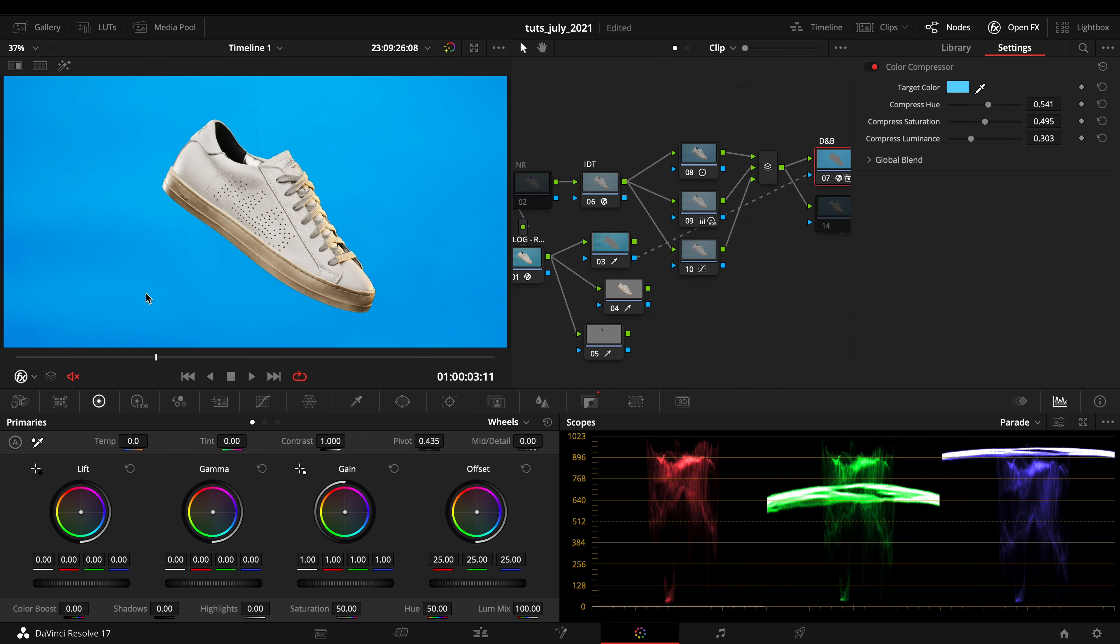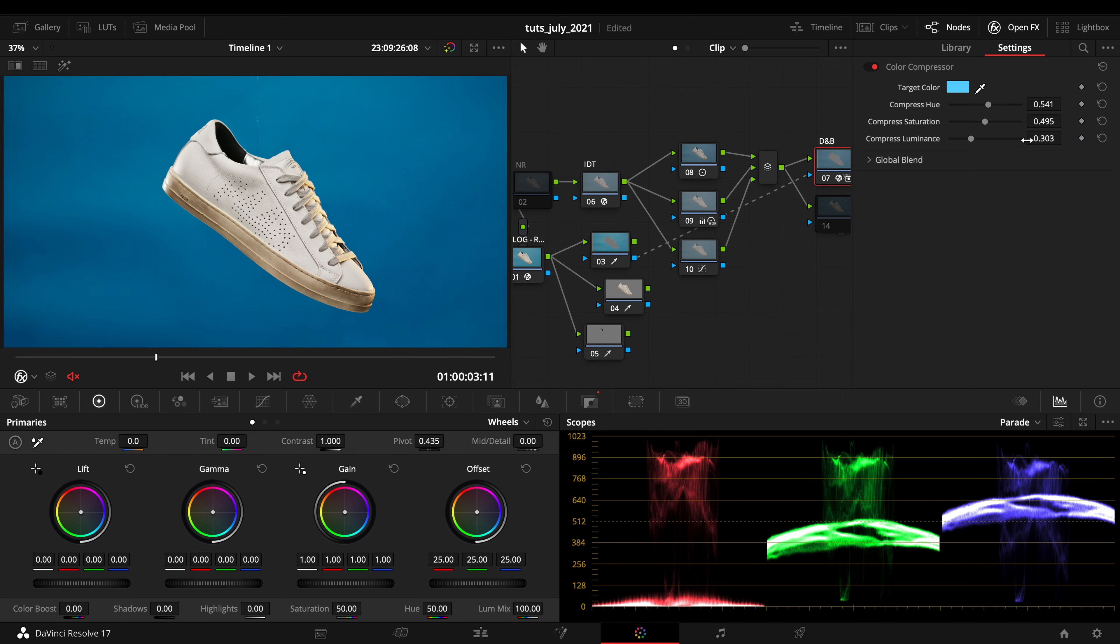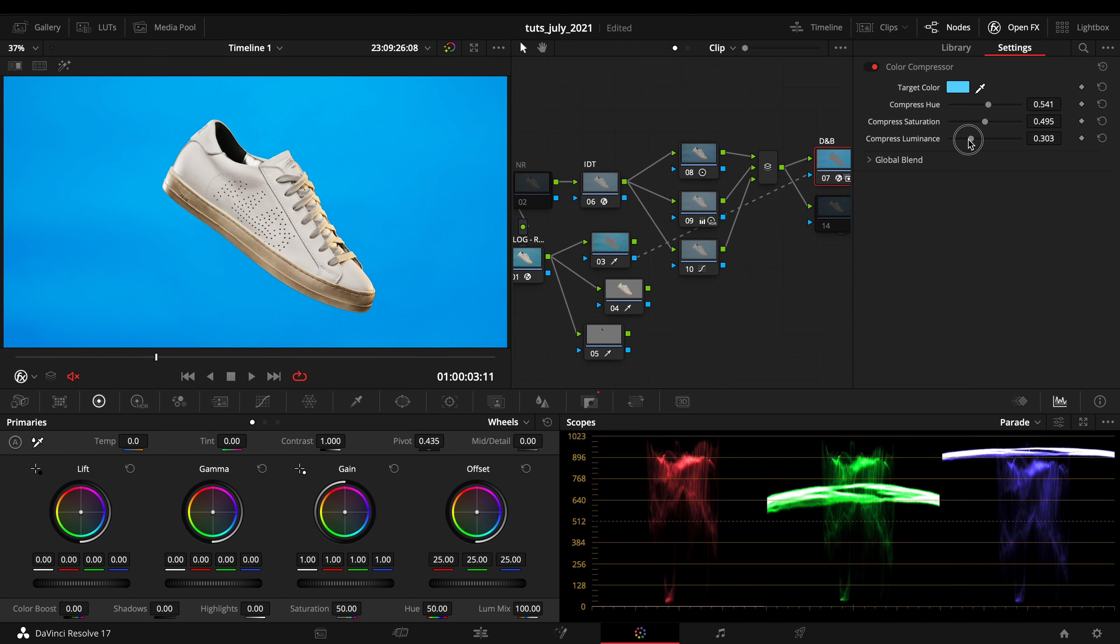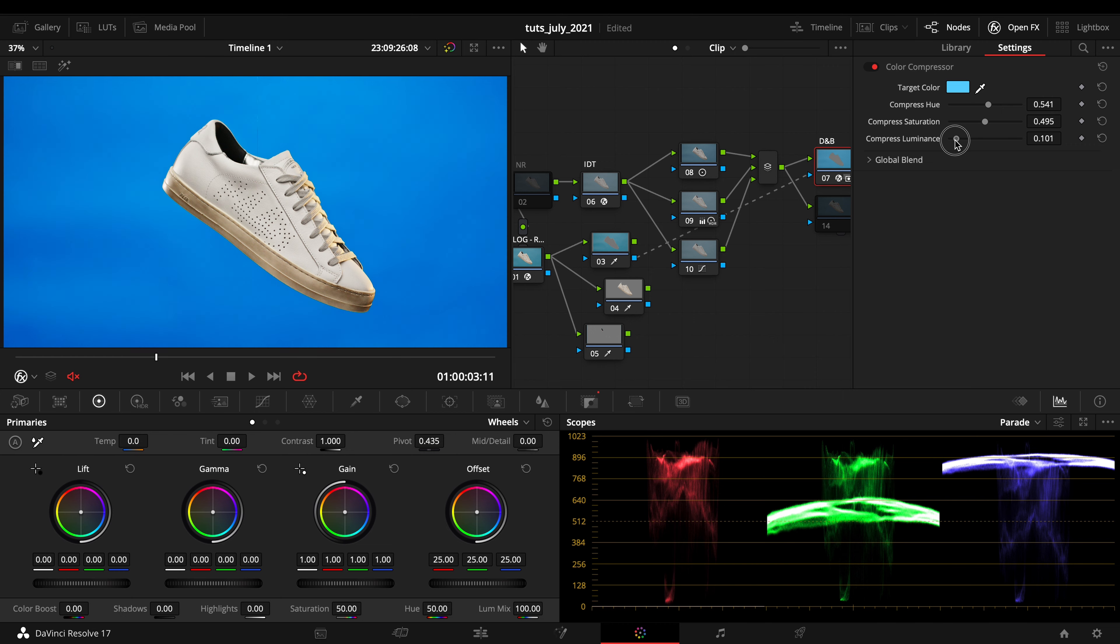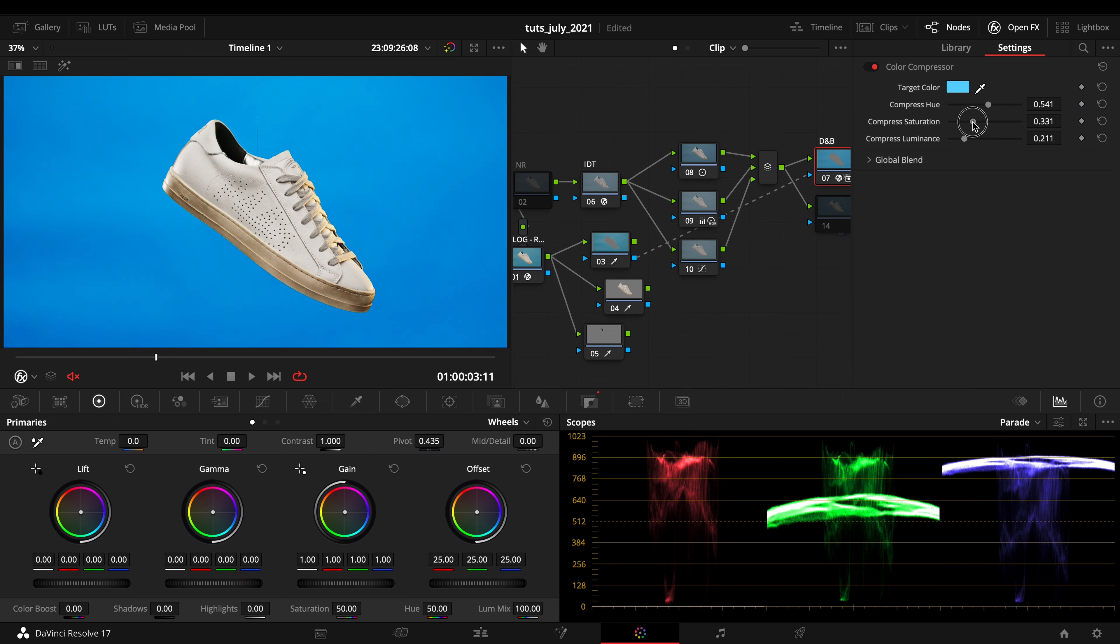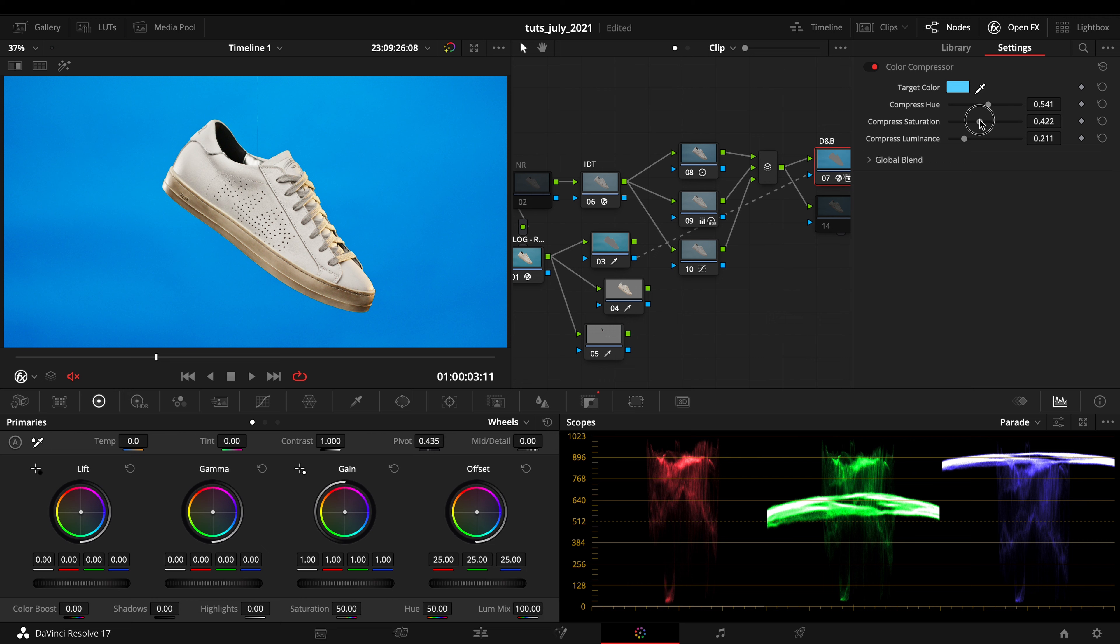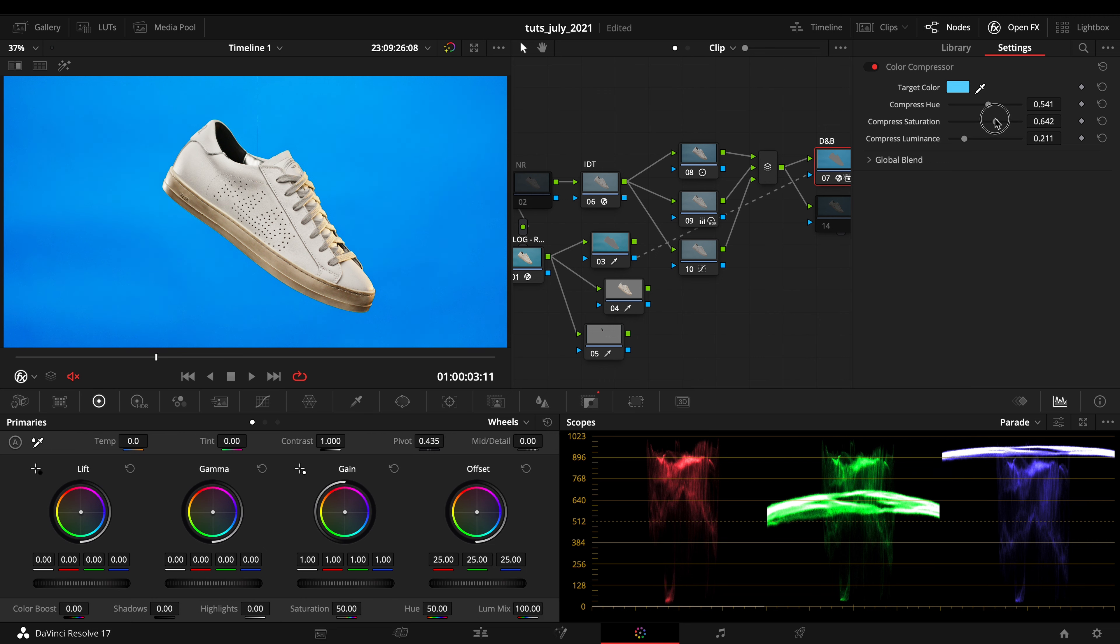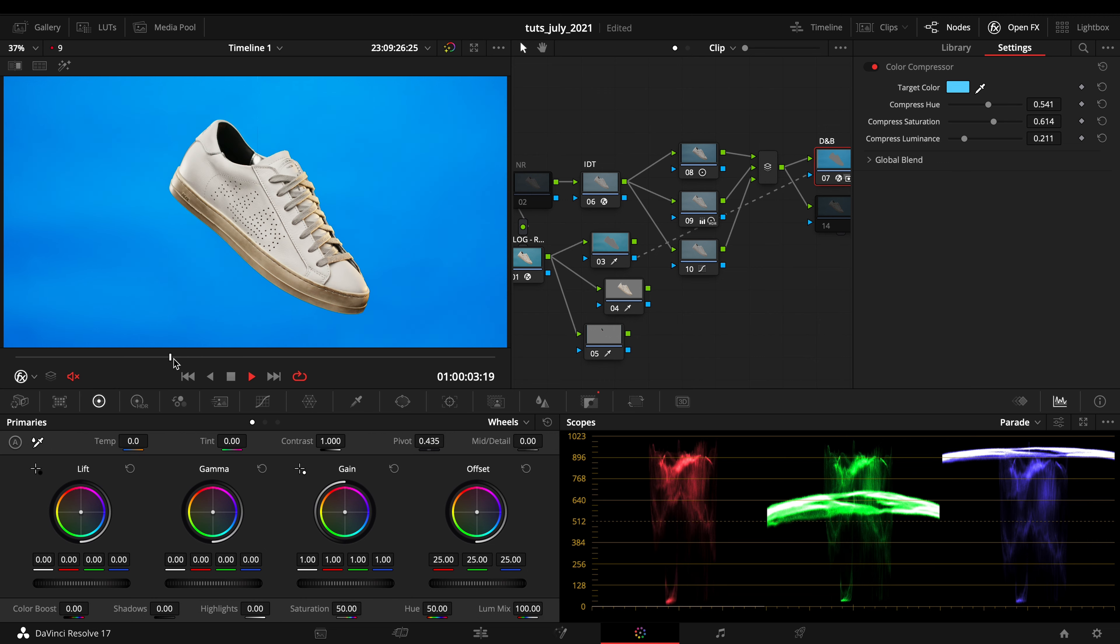You want to make them work together to create this seamless background. As you can see, we already made a lot.